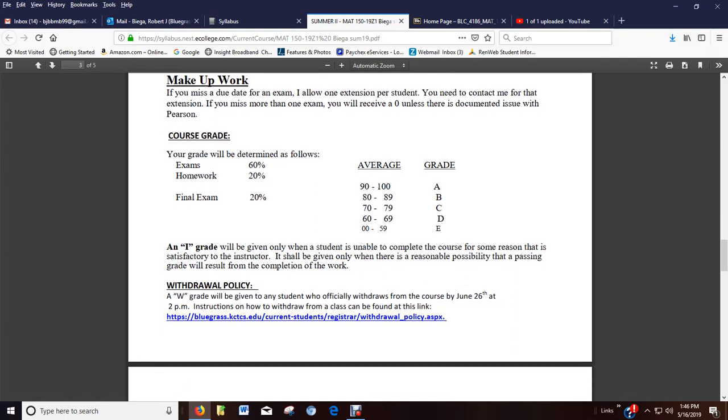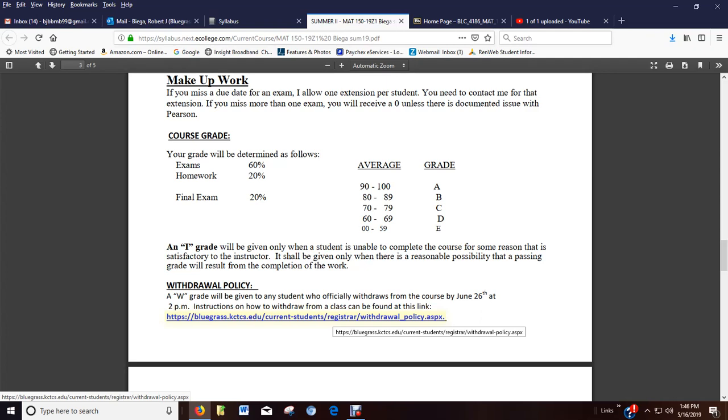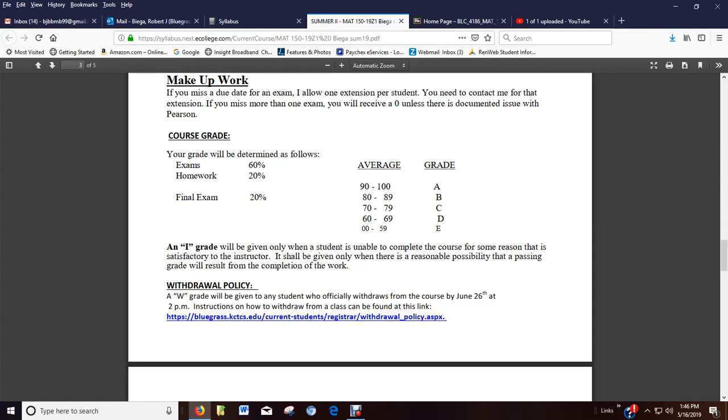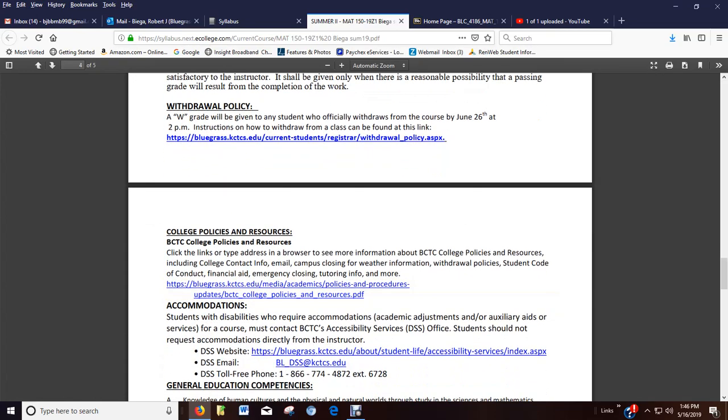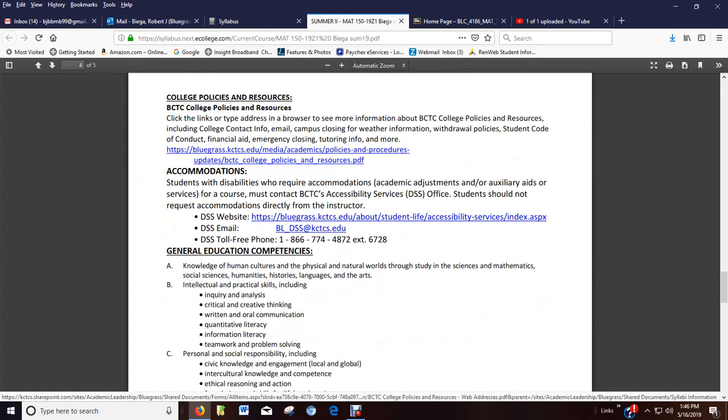Then the withdrawal policy. You can go June 26th. There's a link there that takes you to the website. Things have changed as far as withdrawing at BCTC. You can withdraw on your own now. I do give that permission. So just go to the webpage and it'll kind of take you through the steps. Here are links for policies and procedures.